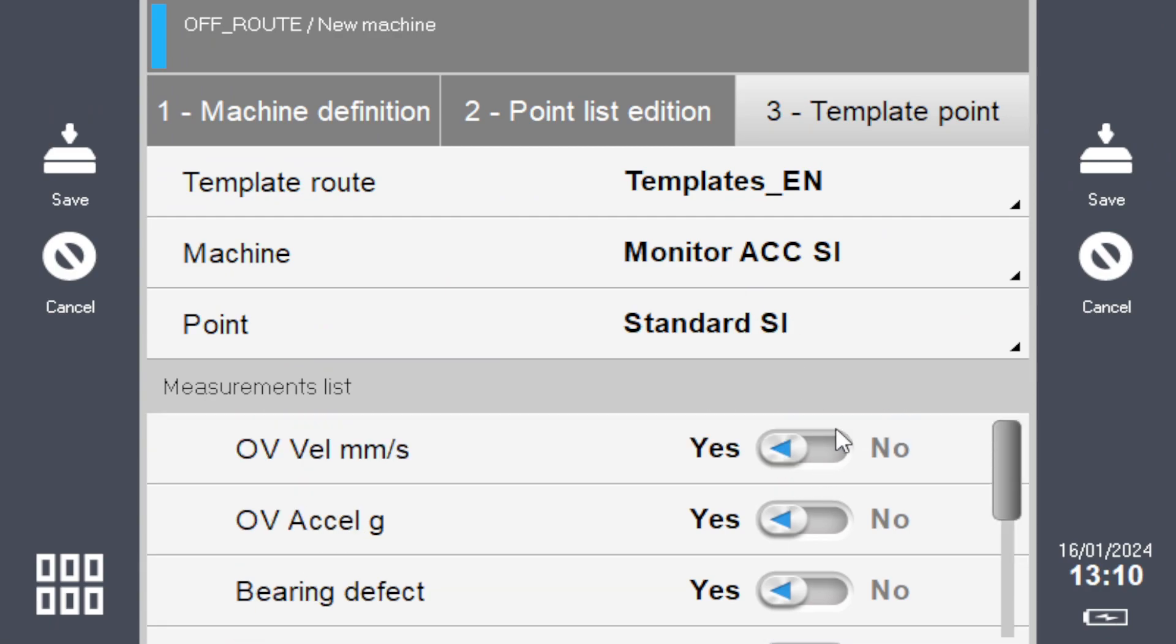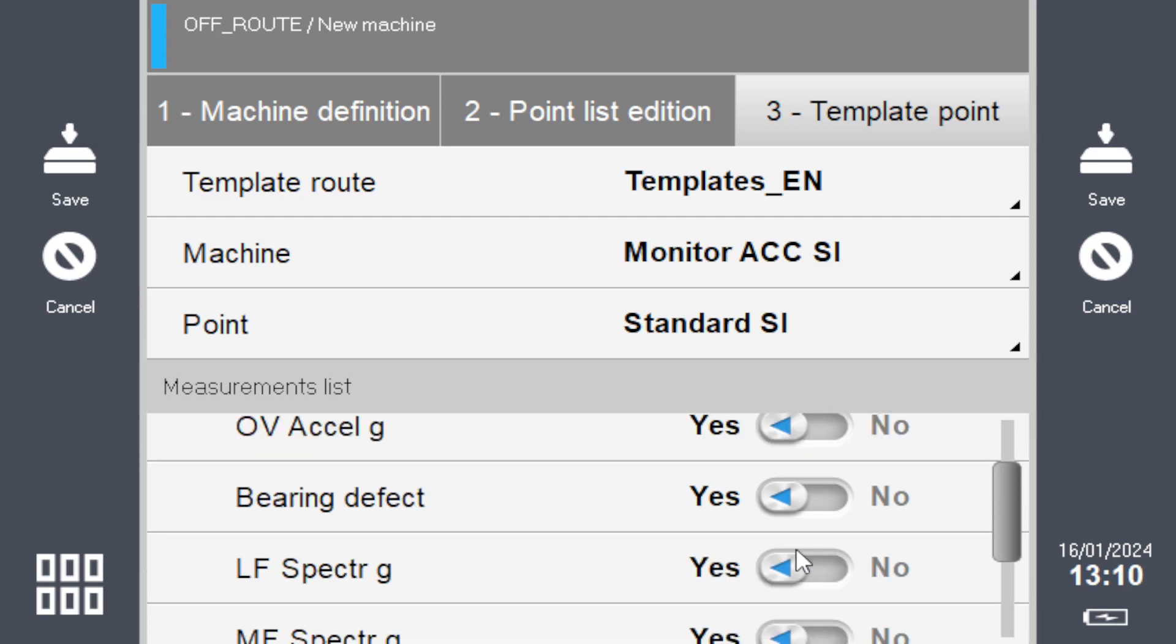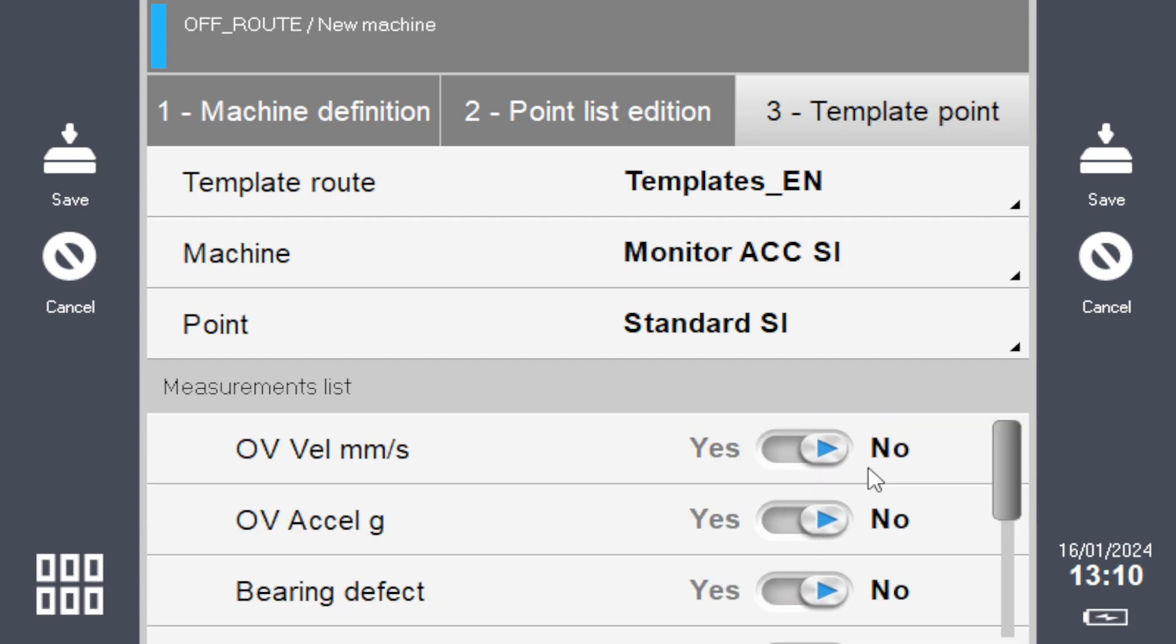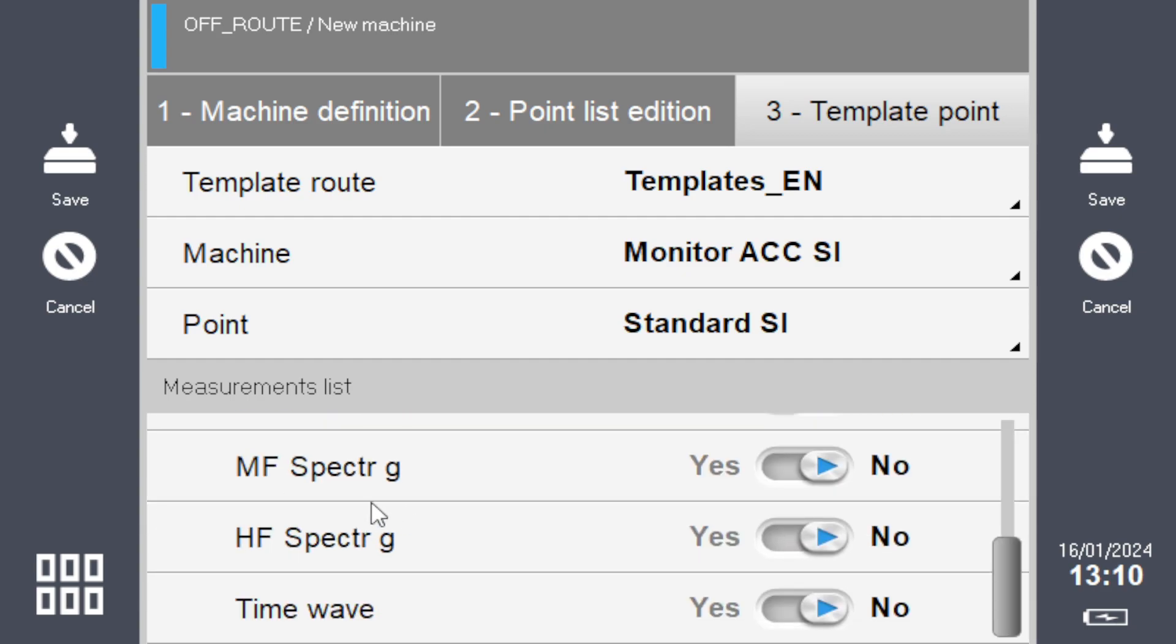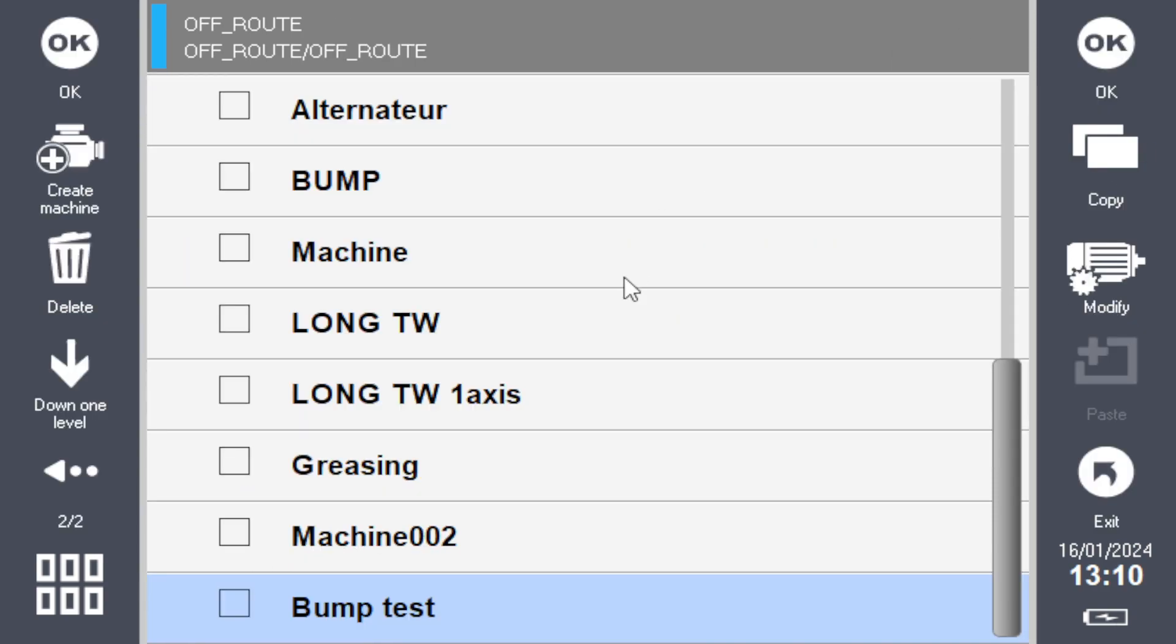You just need to have one of the spectrums here at the bottom available. I will keep only one spectrum—in this example it will be the low frequency G, so I leave it as yes. Save it. Now I have a new machine called bump test. If I click OK, it goes into bearing one with my three axes.